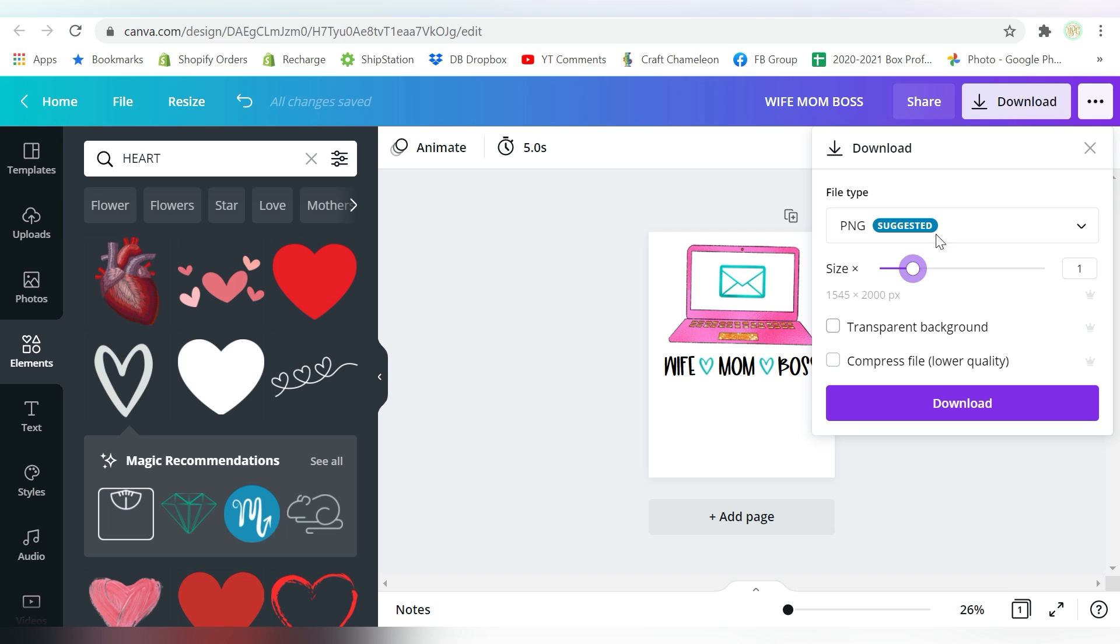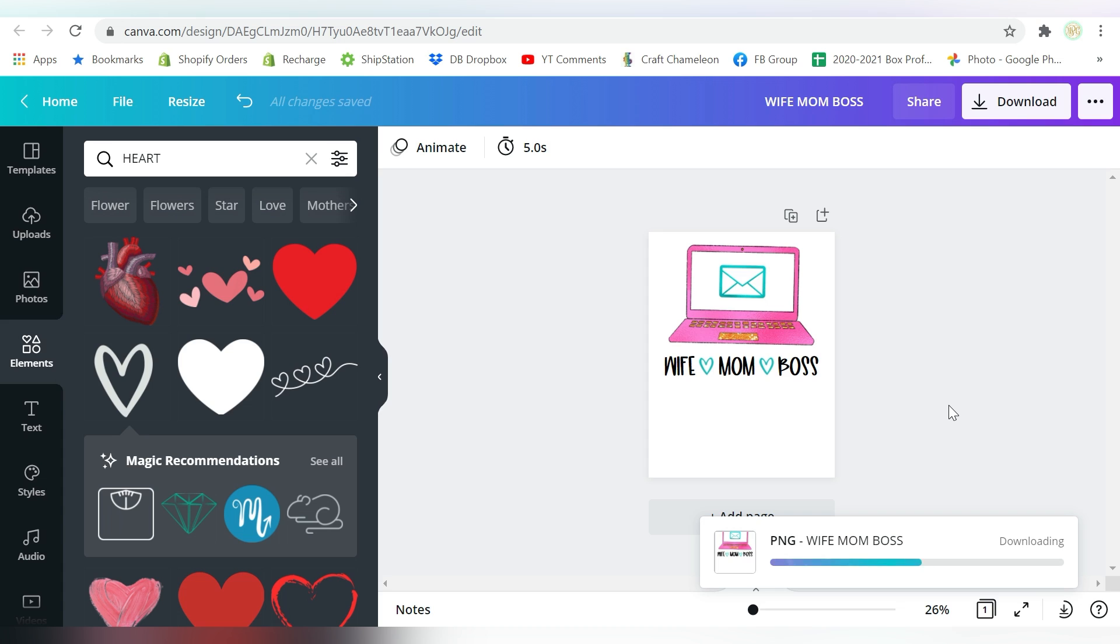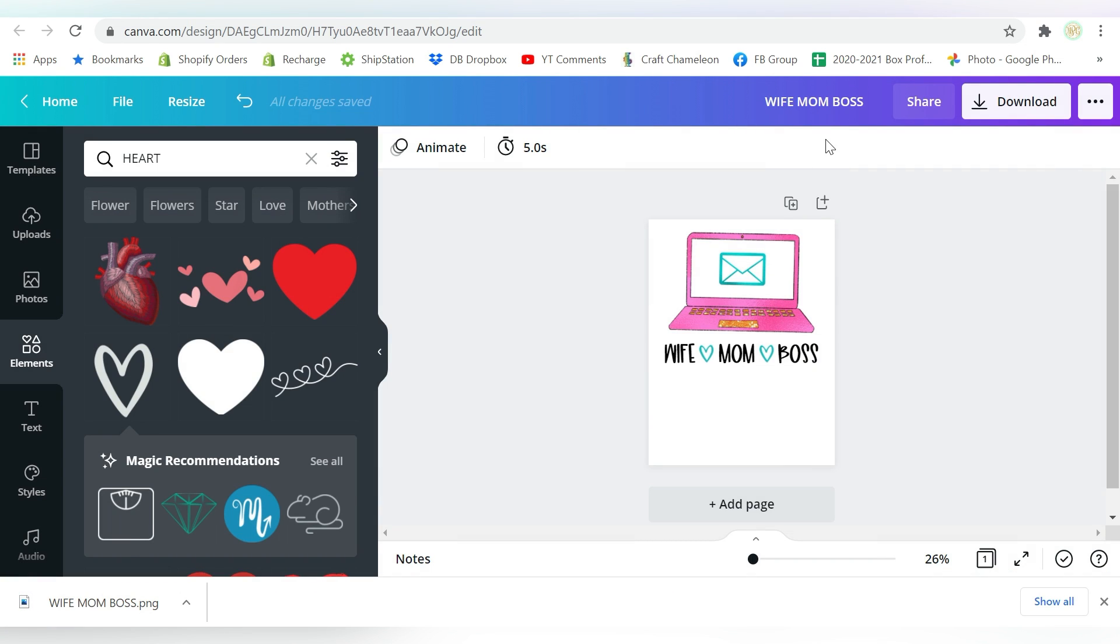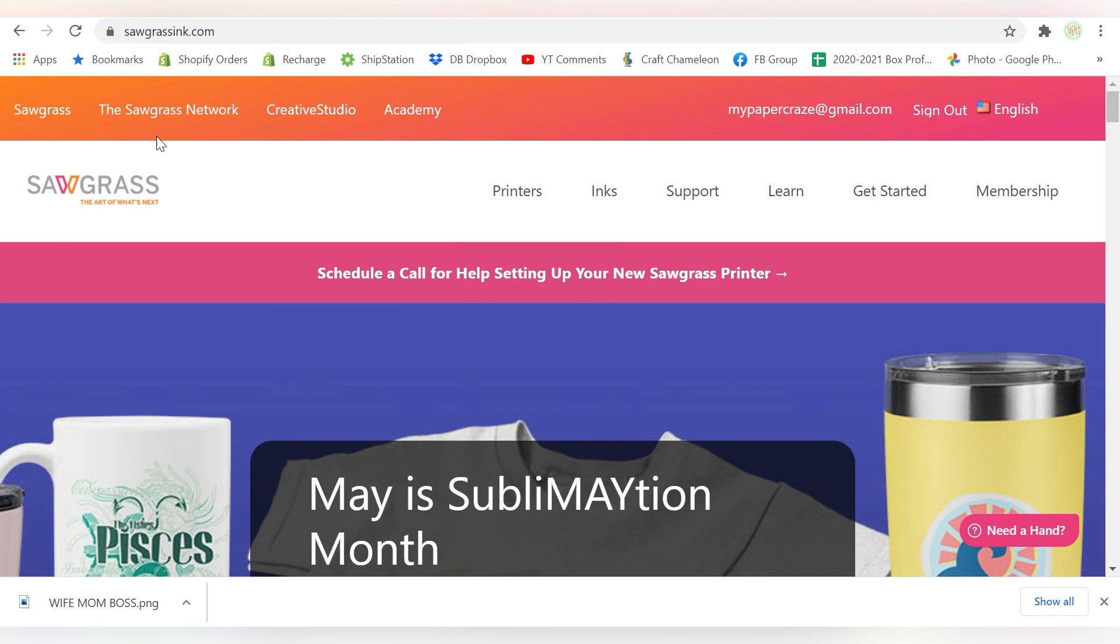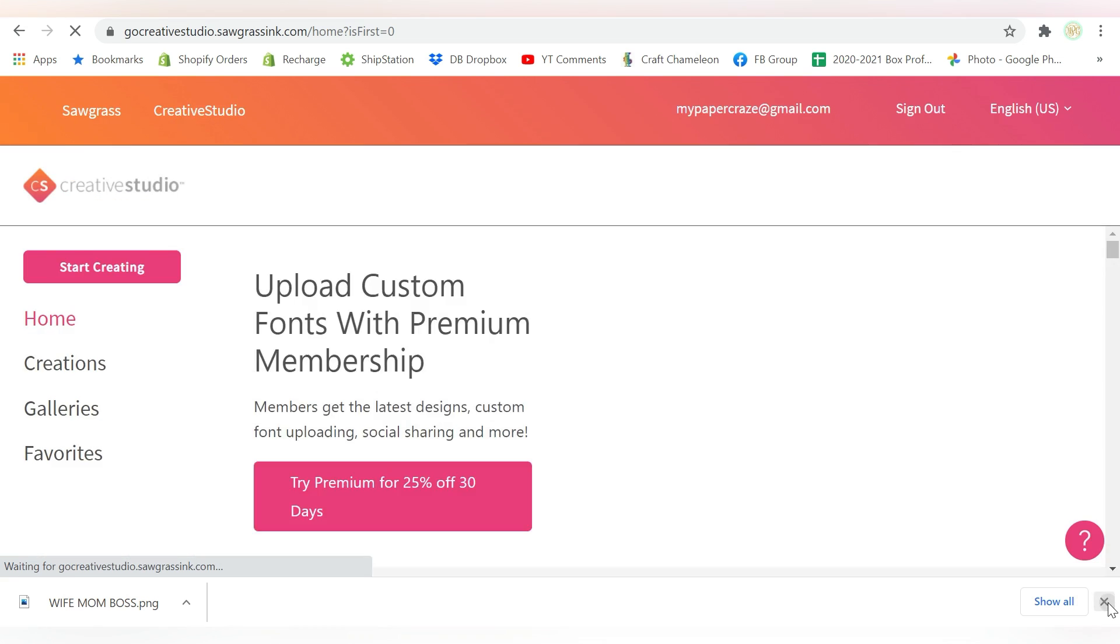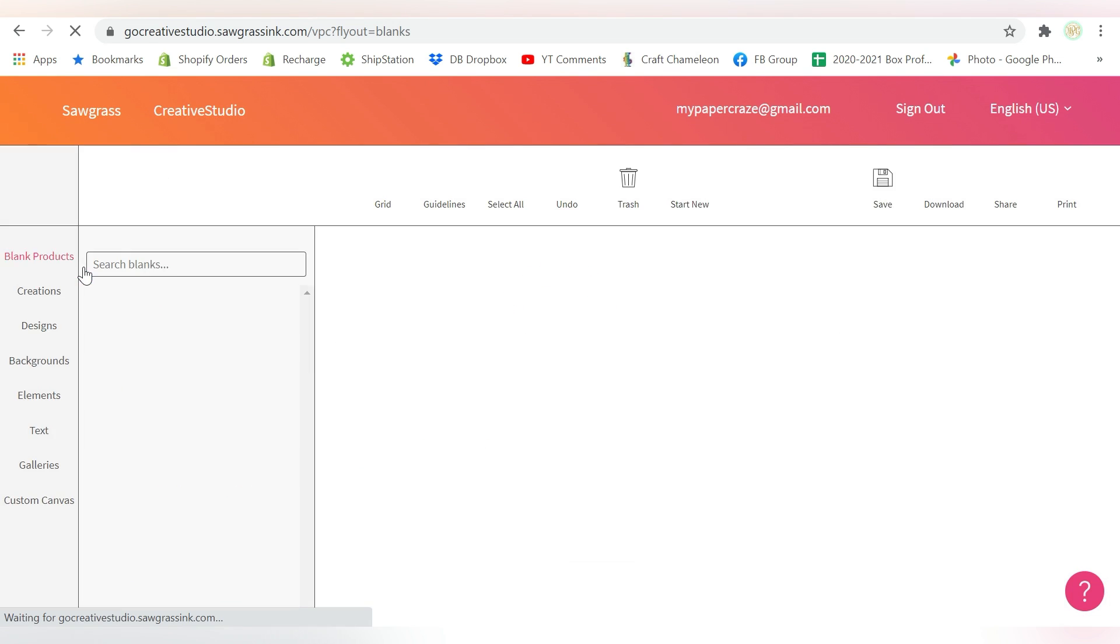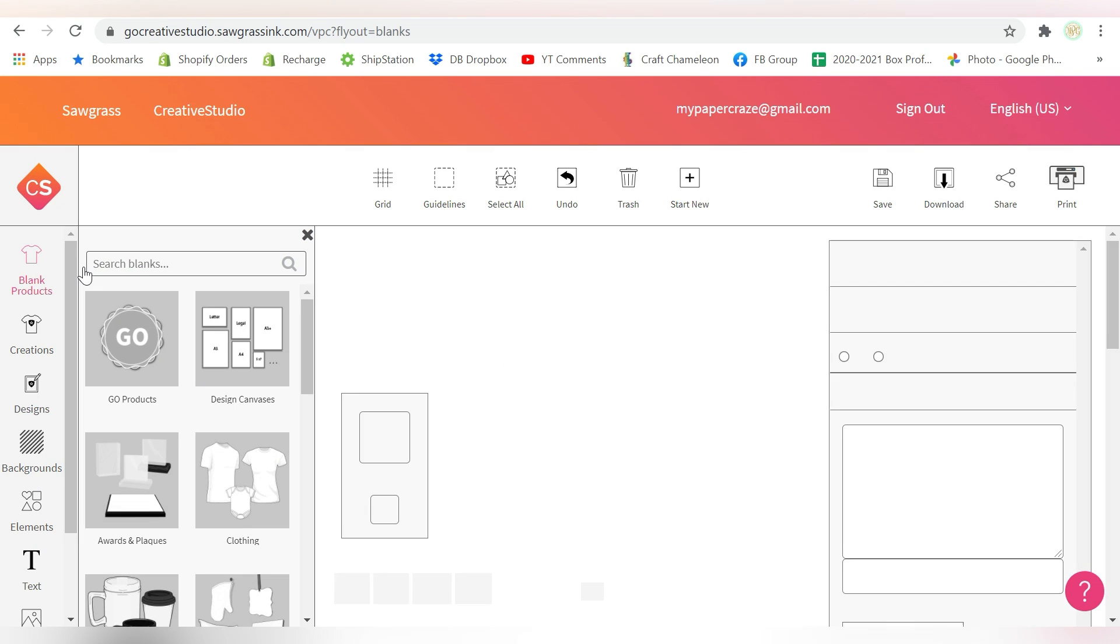So let's just go ahead and save it without the transparent background, and you'll see how that looks. That way, you can decide if that's something worth upgrading for or not. So in Creative Studio, let's go ahead and open up a new little designing area.